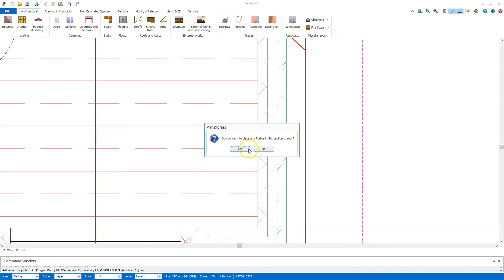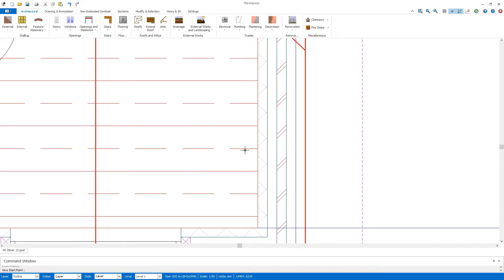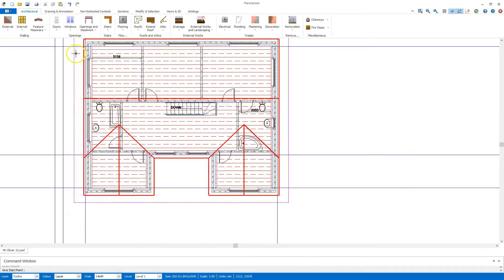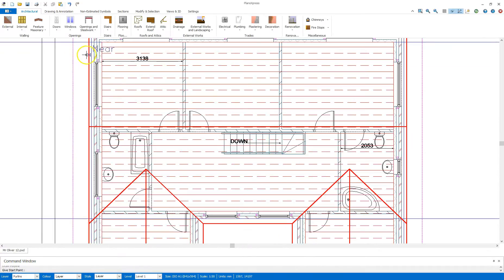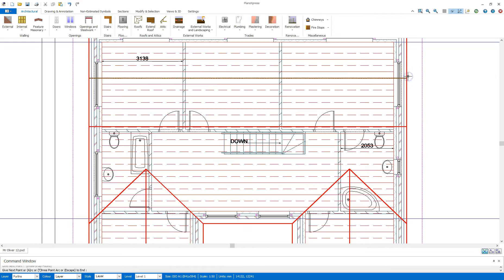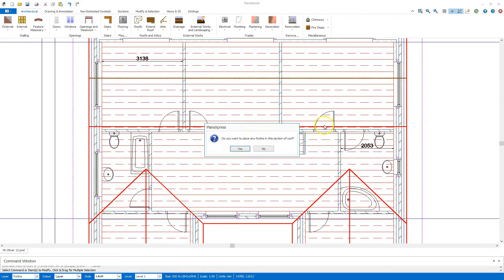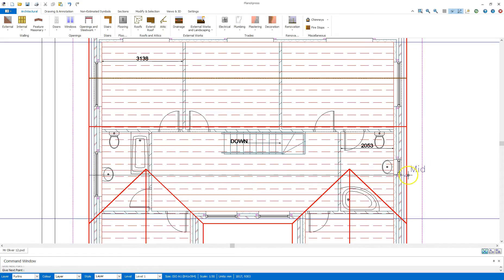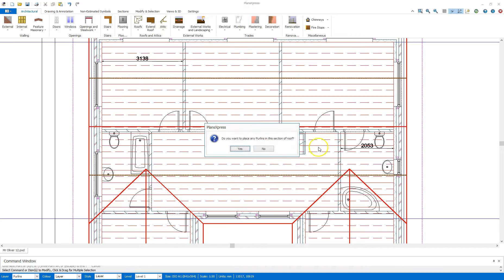But I will say yes to a purlin. So I'm going to say yes to that. It's going to ask for a start point. So I'm going to come along here, go to the mid point here, come across to where it says mid or perpendicular, click, and then right click to drop the tool. It's going to ask me if I want to place any more purlins, so I'm going to say yes to this. I'm going to come down to here, to the mid, and across again to the perpendicular here. Right click to drop that. I don't need any more purlins at this stage, so I'm going to click no.